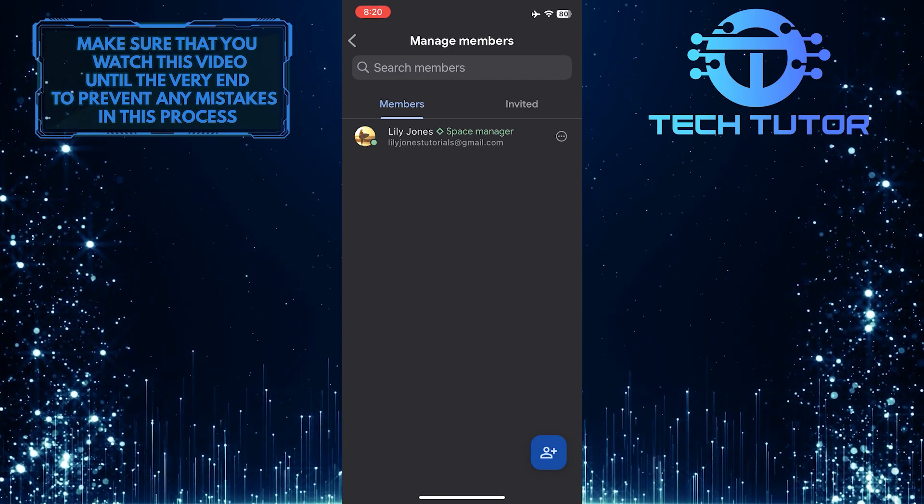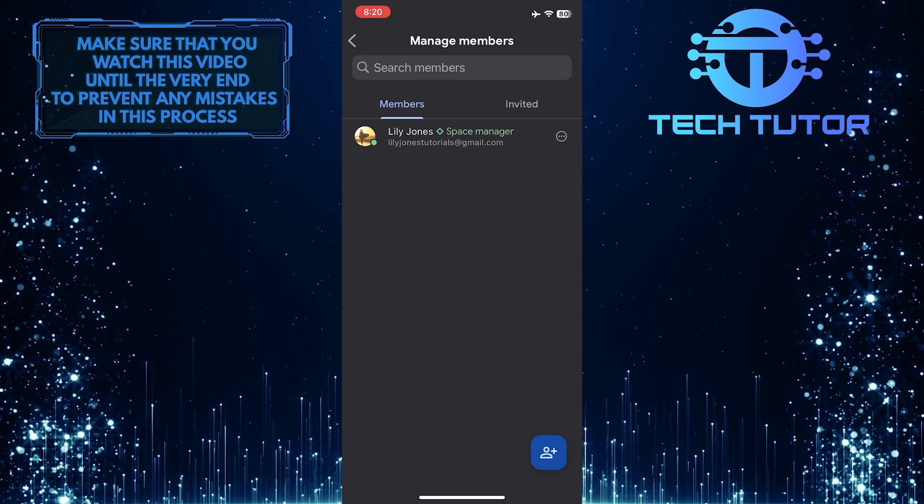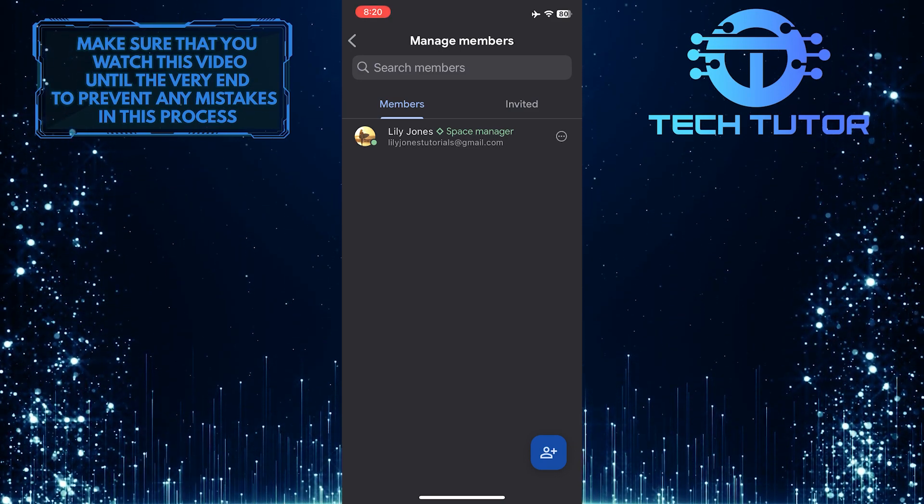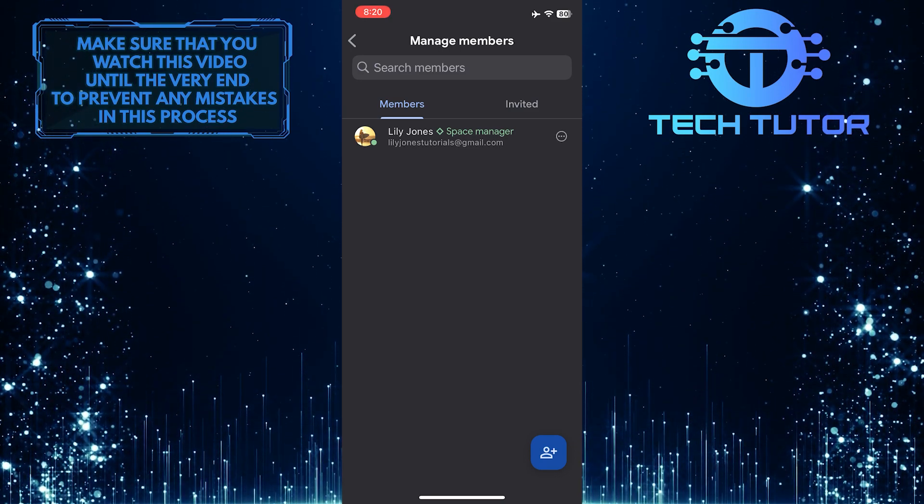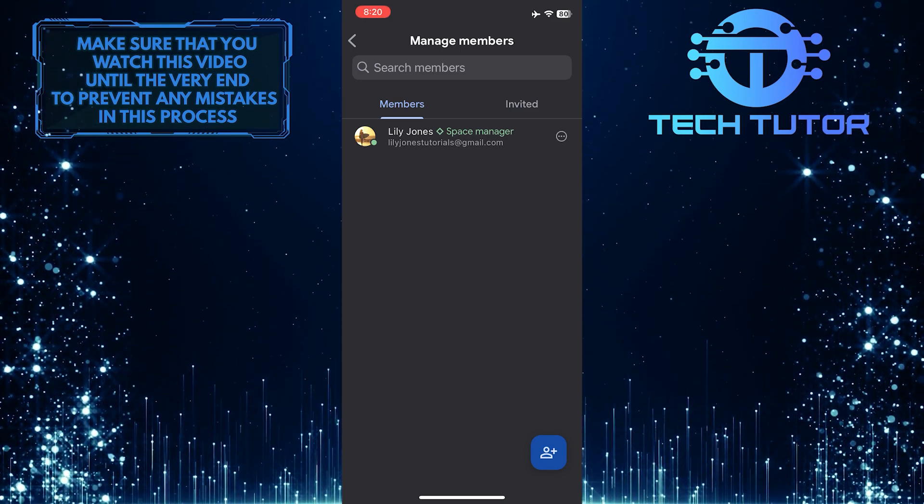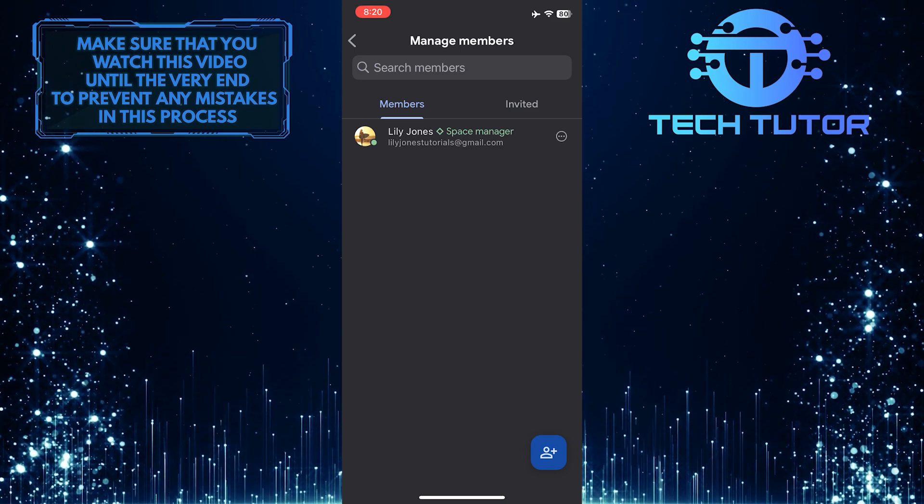So that wraps up this tutorial. If you have any questions about this whole process, please let me know in the comments section below.